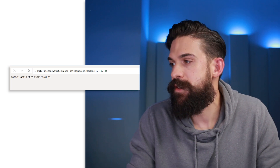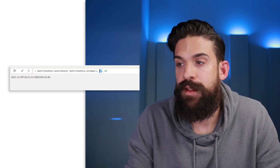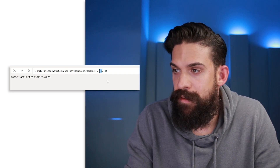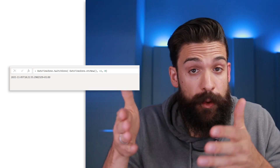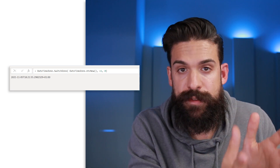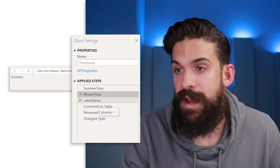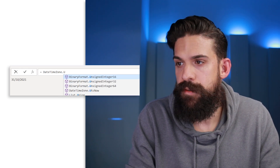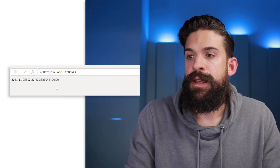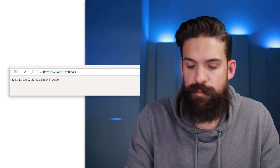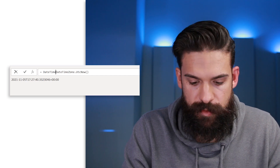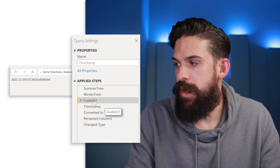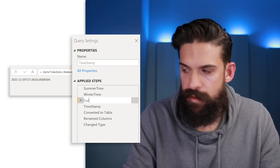Now that we can return the dates when we switch to summer or winter time, let's use them. In the Timestamp step, we hardcoded plus one, but sometimes it's plus one and sometimes plus two depending on summer or winter time — so we want to make that number variable. Insert a new step before Timestamp: return the current date time with DateTimeZone.UtcNow, then remove the time zone with DateTimeZone.RemoveZone. Rename this step 'CurrentDateTime.'